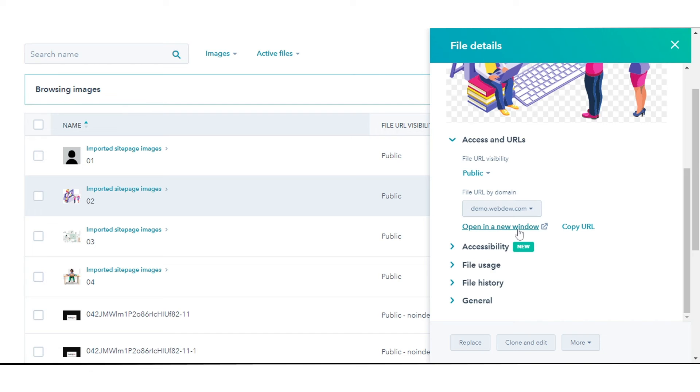To open the file in your browser, click Open File in a new window. To copy the URL, click Copy URL.